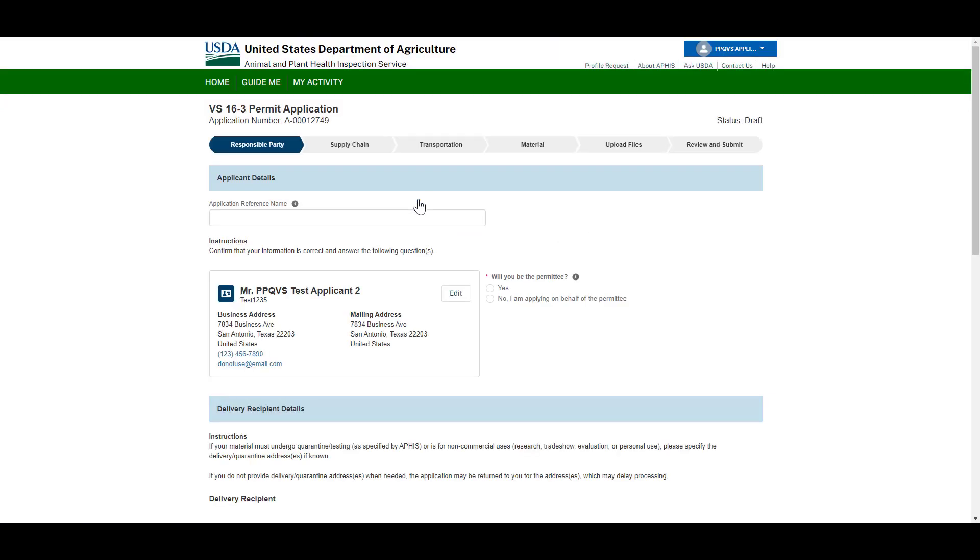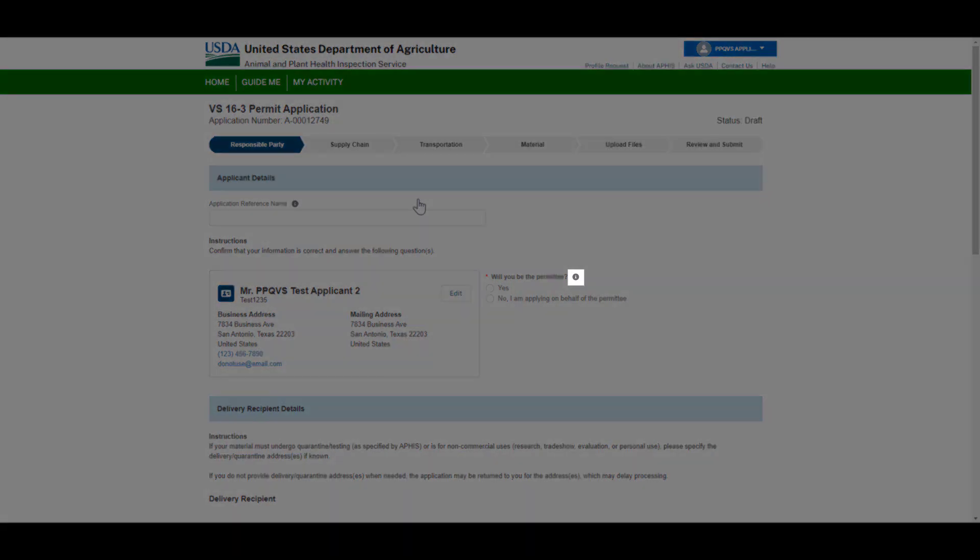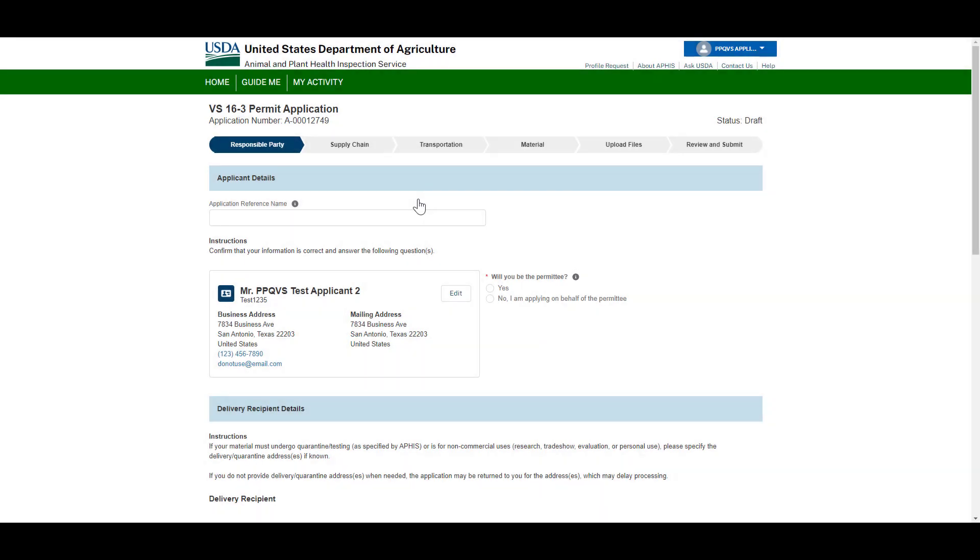You will then be directed to the VS 16.3 application. To complete your application, fill out each of the application chevrons or sections. Hover over the tooltip icons for more information about a section.